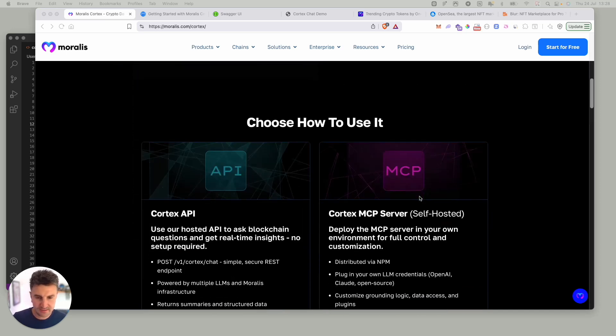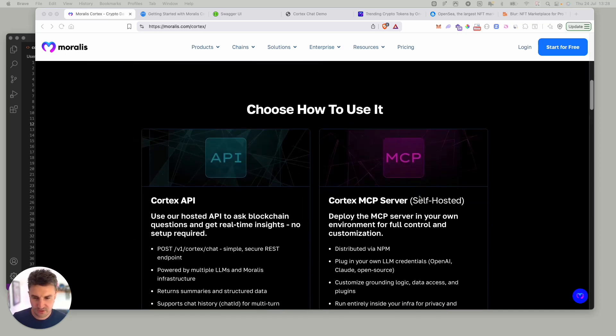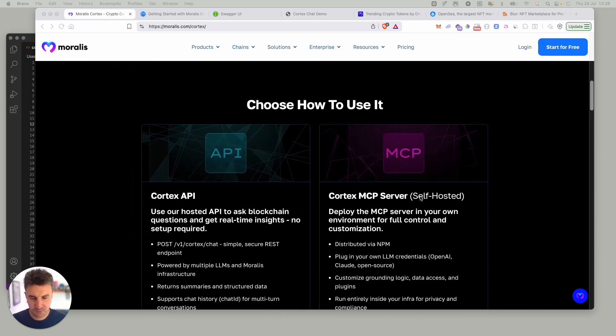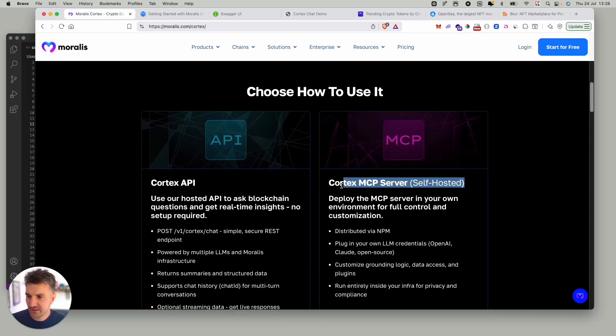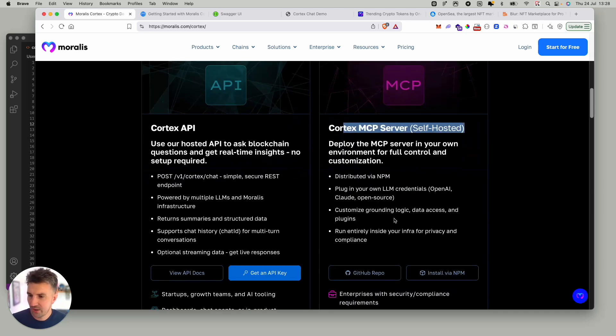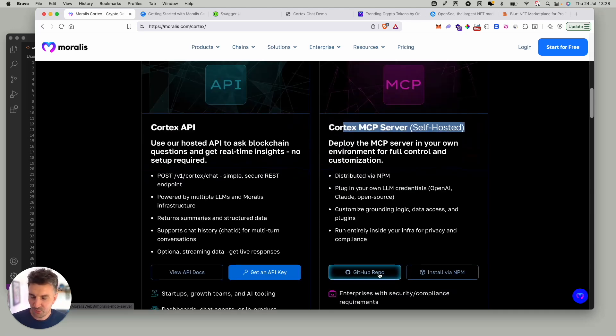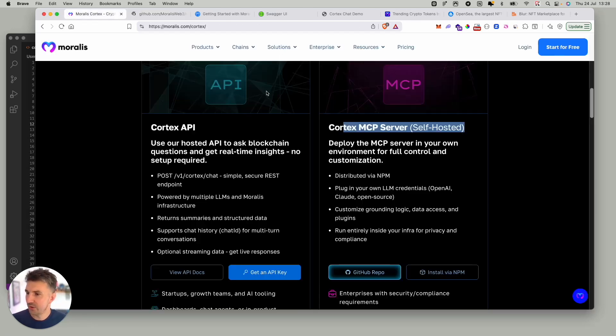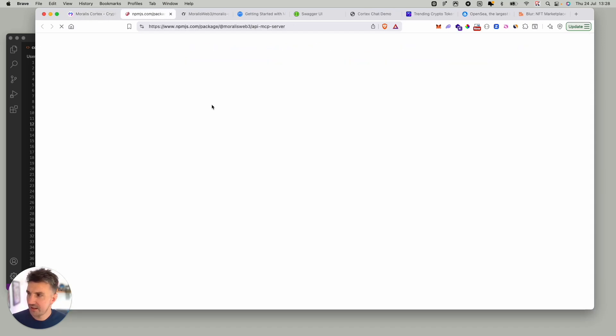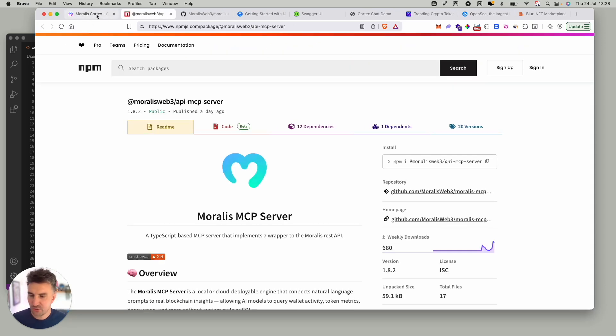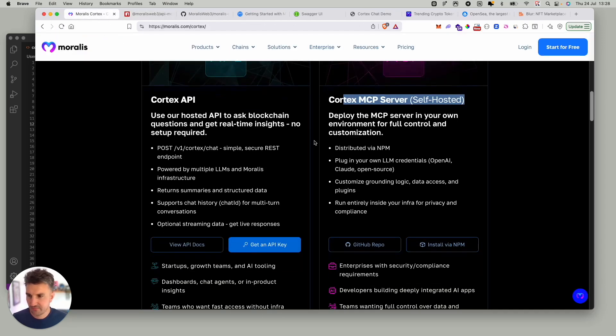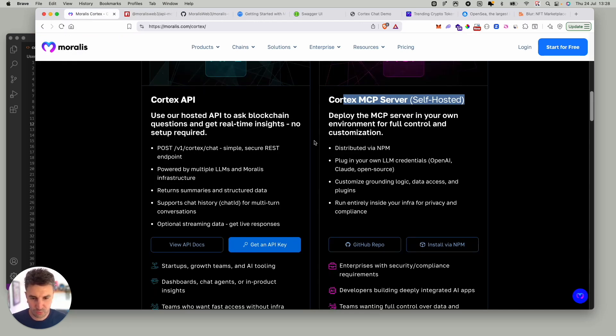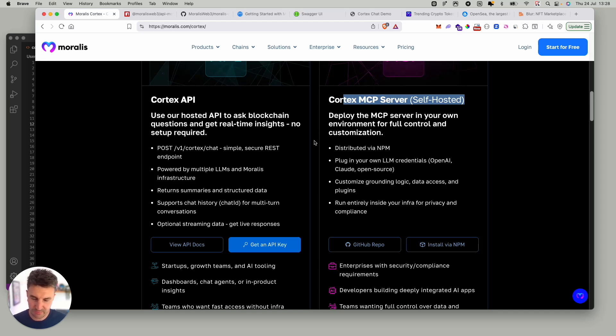There are two ways to interact with Cortex. The first is to use the self-hosted MCP package yourself. This is available as a GitHub repo or an NPM package and allows you to grab a copy of this, spin it up locally, connect it to your backend, have full control with how you use it and which models you integrate with it. So that could be Claude, it could be GPT, it could be any model you so wish.